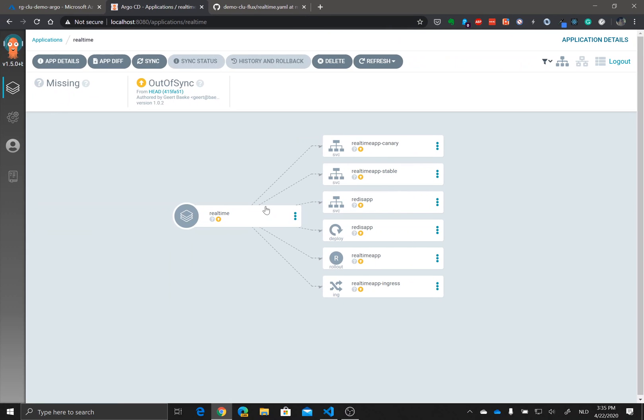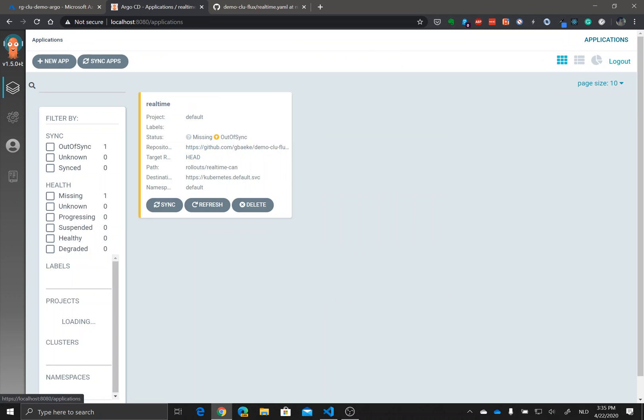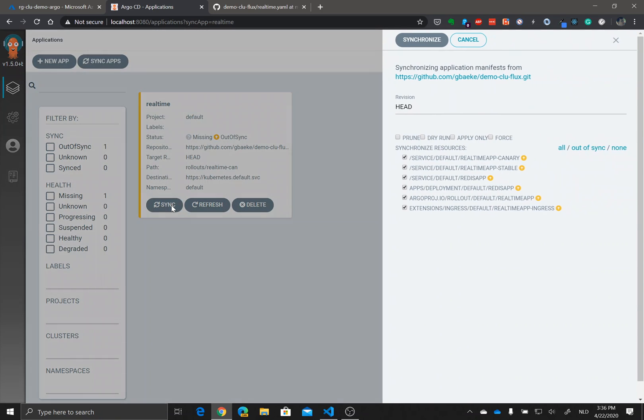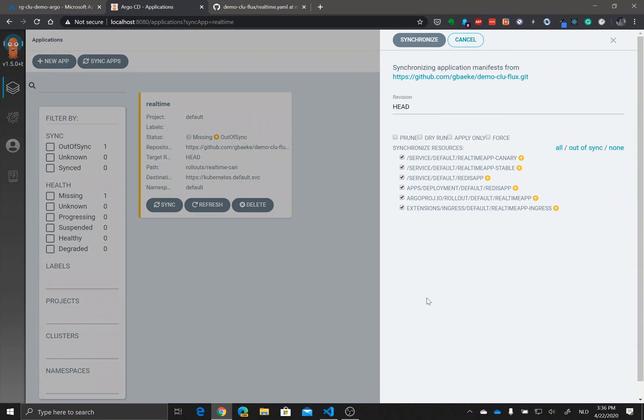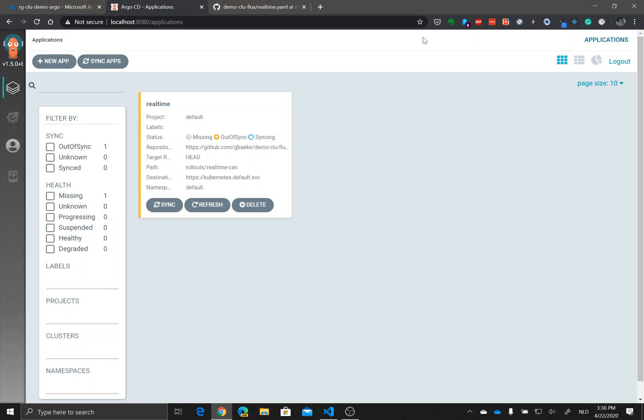I'm going to go back to my list of applications. I'm going to ask for a sync here. It asks me a question, what do you want to do. I'm going to say you know what, just synchronize, just do it. So he's now syncing, he's syncing the content that he has in the git repository with the cluster.